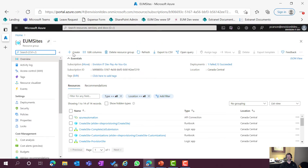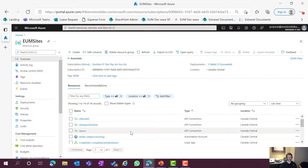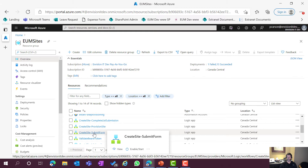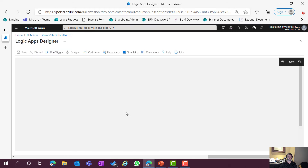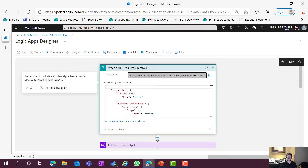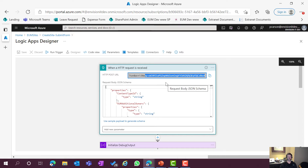Coming over to my resource group for the solution, sorted by type: we've got connections to various services, our automation account, and a series of Logic Apps. The submit form Logic App is what gets posted to by the SharePoint Framework web part. If we edit it, we can see it's triggered off an HTTP POST request. Here's the POST URL — the signature at the end is generated uniquely for each instance of this Logic App. If you deploy it to multiple environments or resource groups, you'll get a different signature for each.